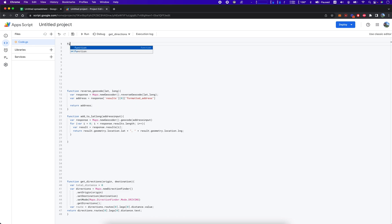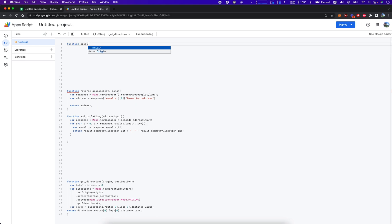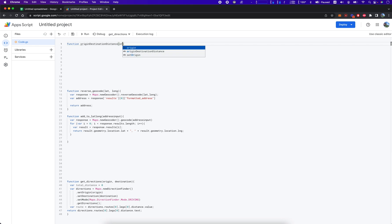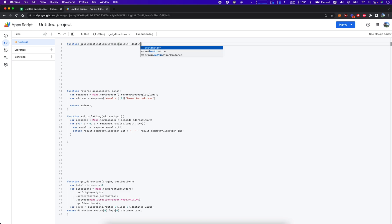Let's start by declaring a function. Let's call it something descriptive like originDestinationDistance. That originDestinationDistance function is going to take two variables — we'll call one origin and one destination.